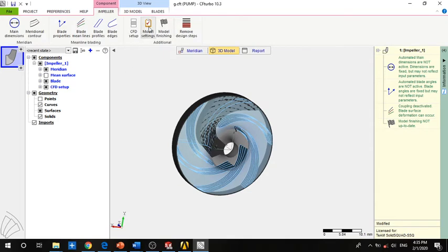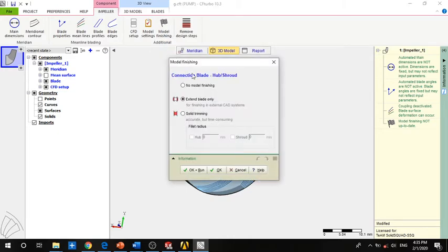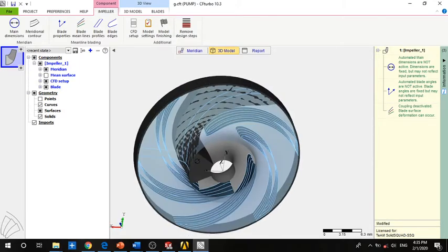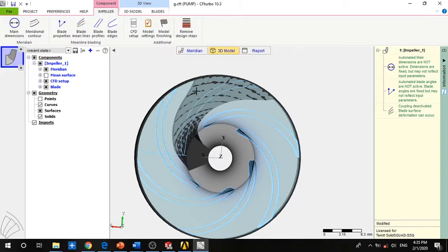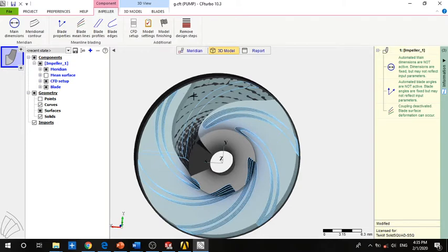For the model settings, as discussed before, we set to program default. For model finishing, it is most common to set it to no model finishing, so it won't affect the files for TurboGrid. This is our impeller, and the file is prepared for CFD setup — only one plate of the six plates is taken, so we solve on one plate and it is periodic.